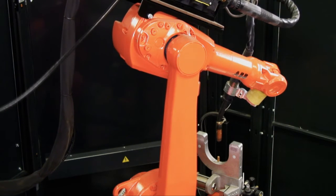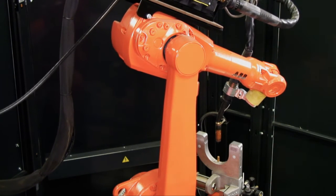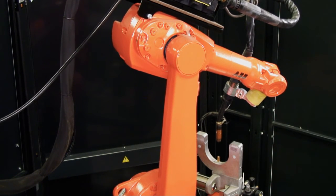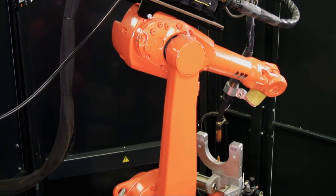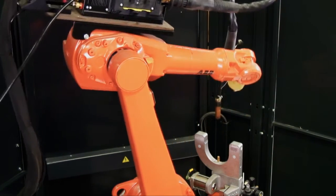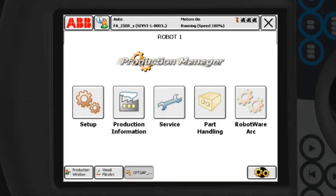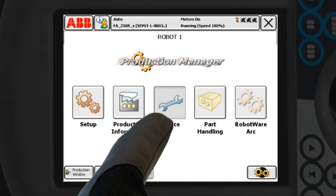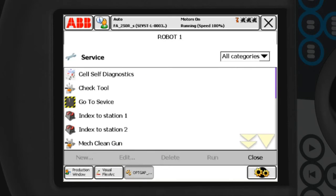Keeping an accurate tool center point is crucial to maintaining good welding performance and keeping a consistent part quality. The operator can also call a service routine to clean the welding torch.